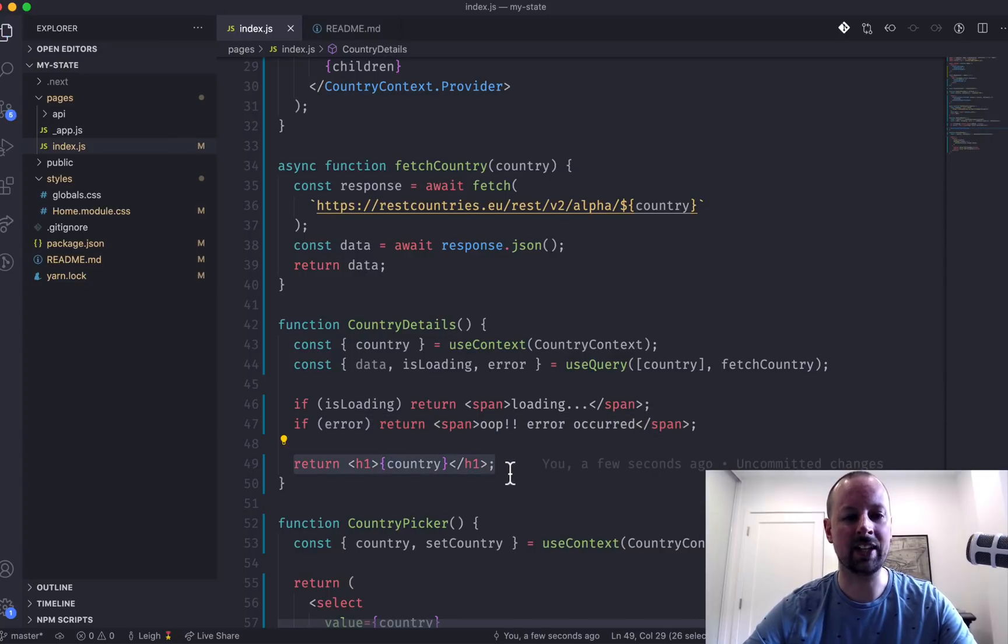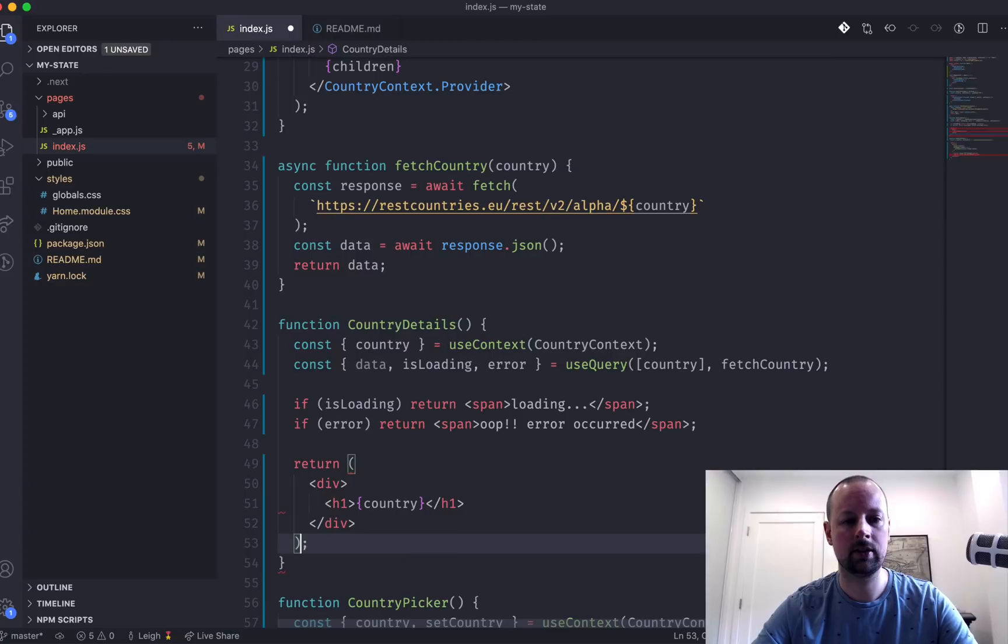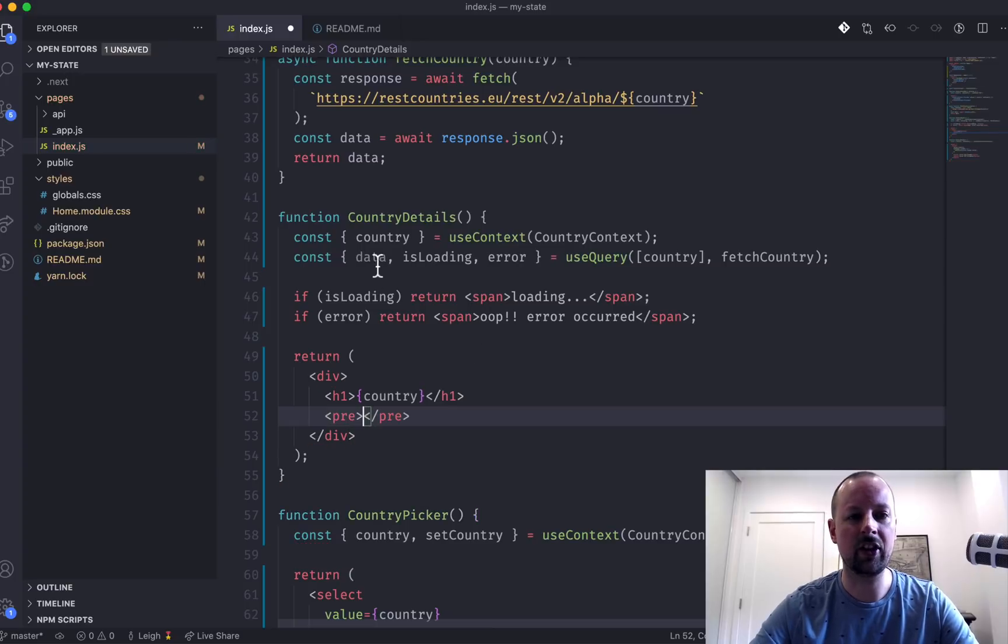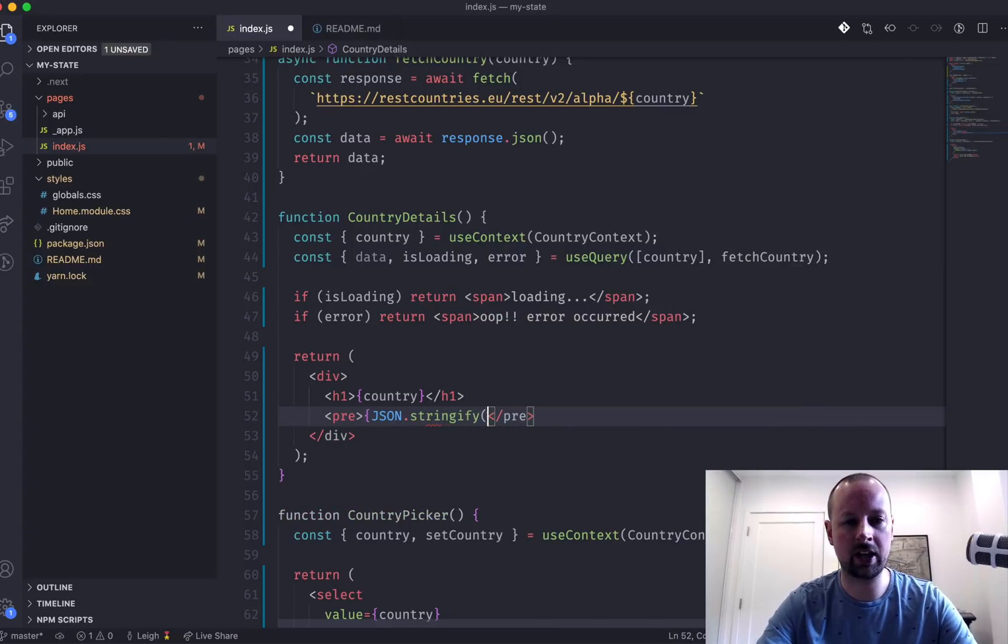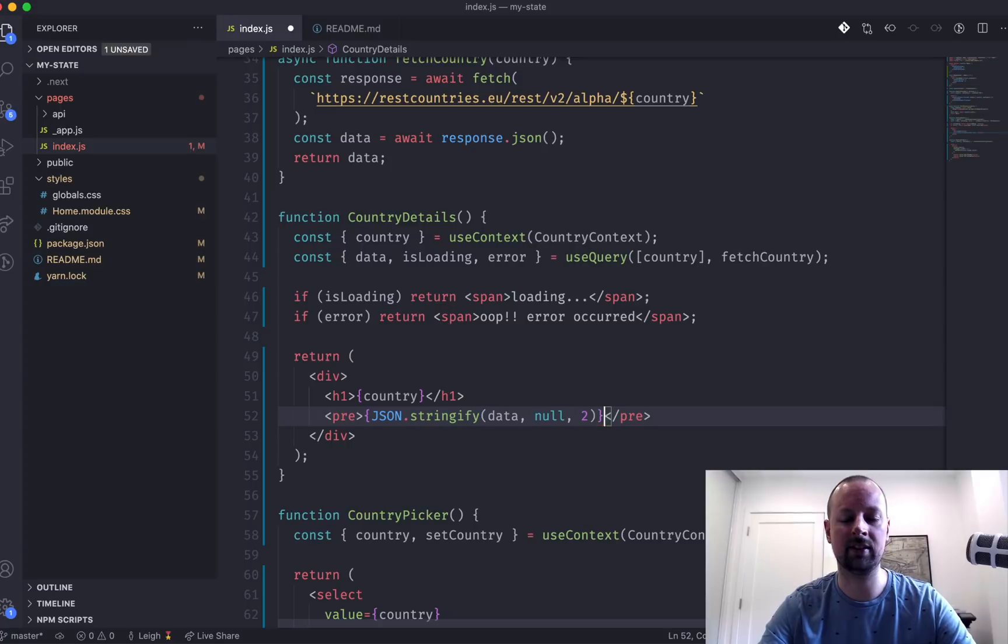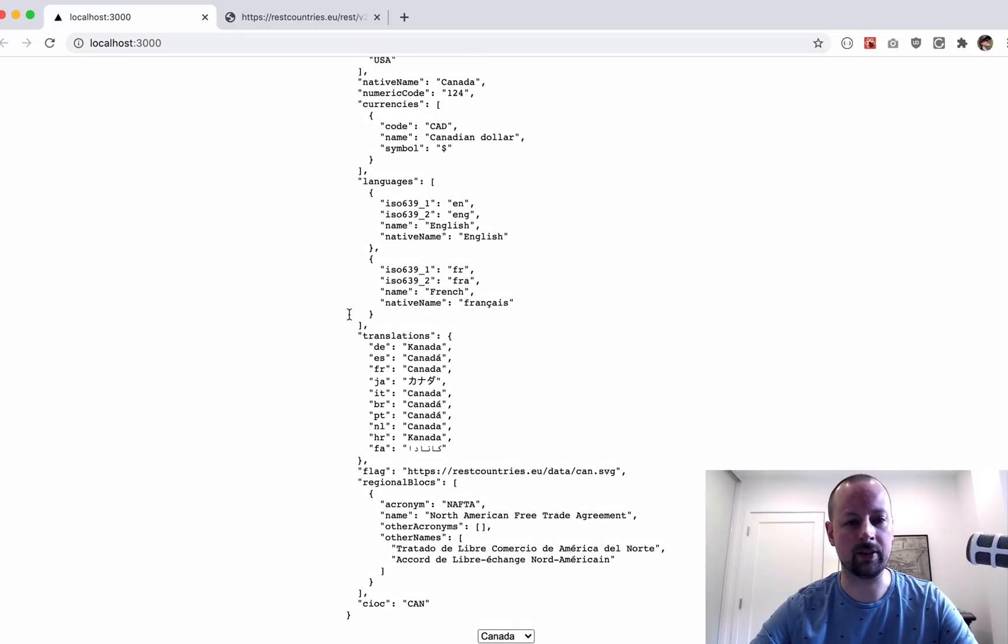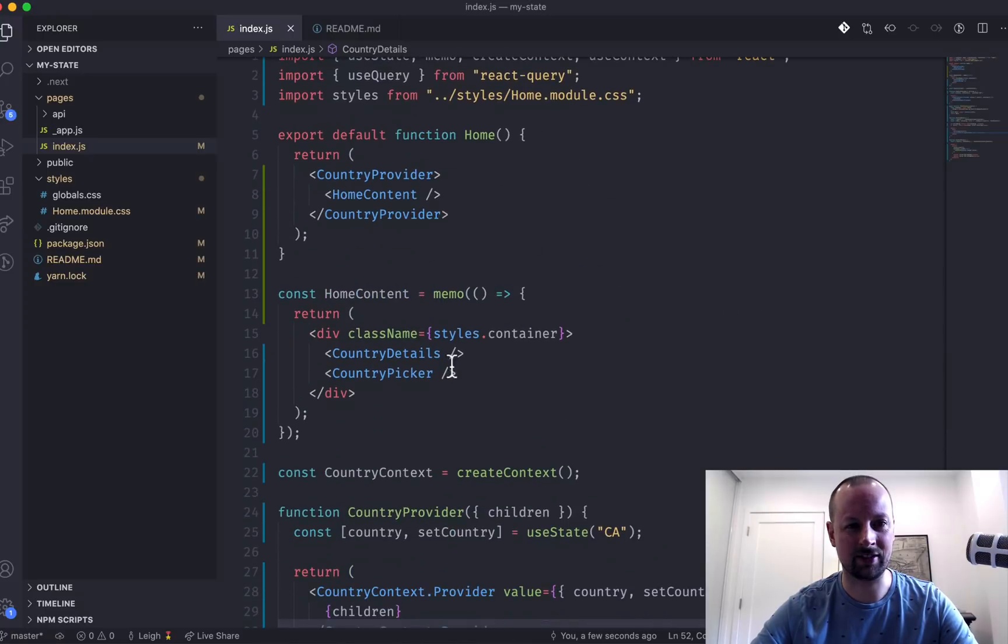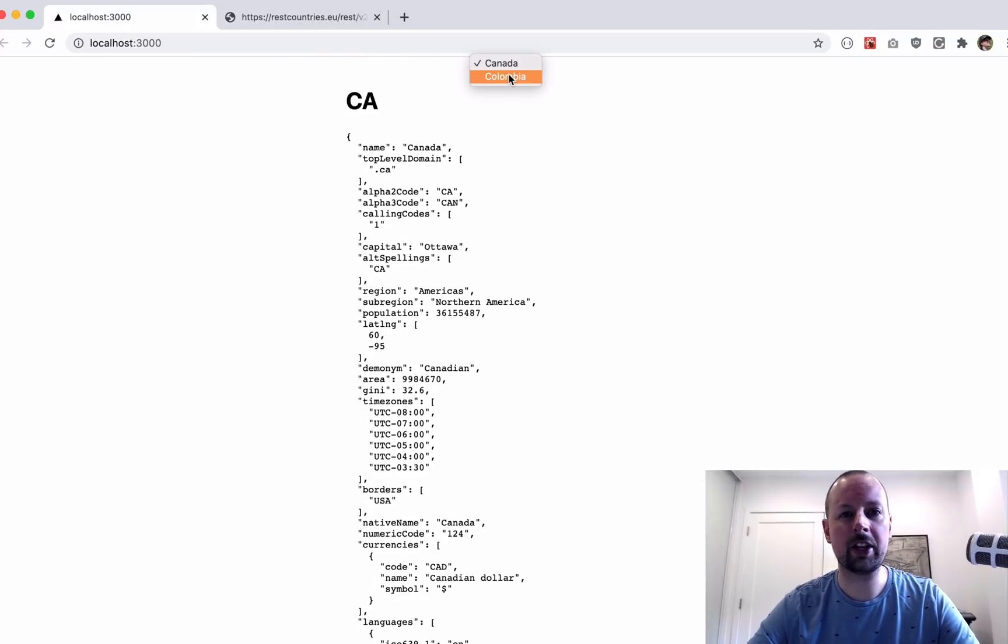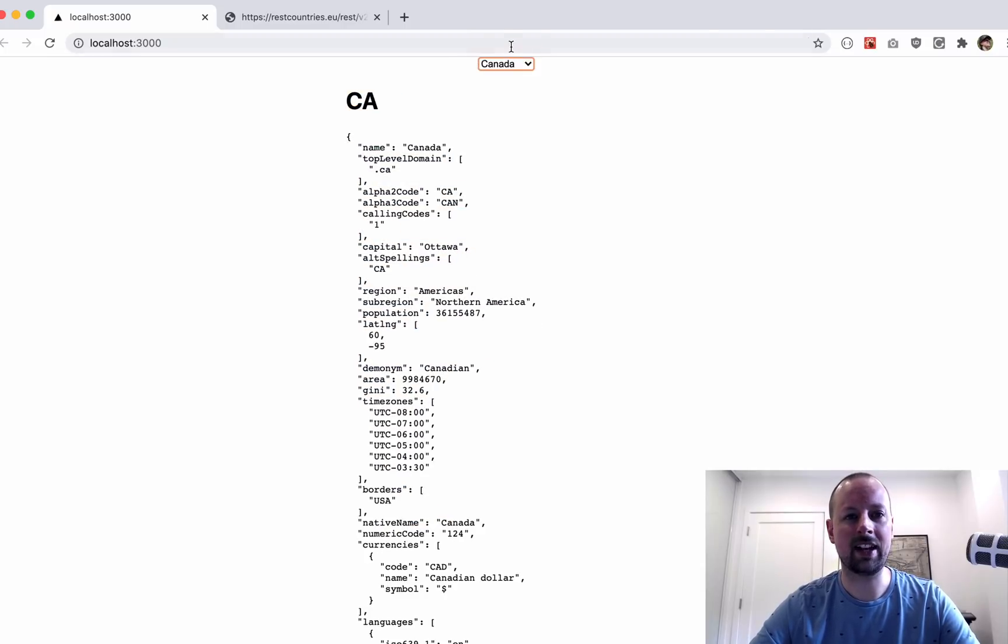So what we can do is maybe wrap this inside of a div. And below our H1, we are going to put into pre the data that returned from our external API. So we're just going to say JSON.stringify the data, no replacer, format with two spaces. So now when we come back, we've got the data for that country. So you pick Colombia and then you've got Colombia and the data below. Go back to Canada, Canada and the data below.